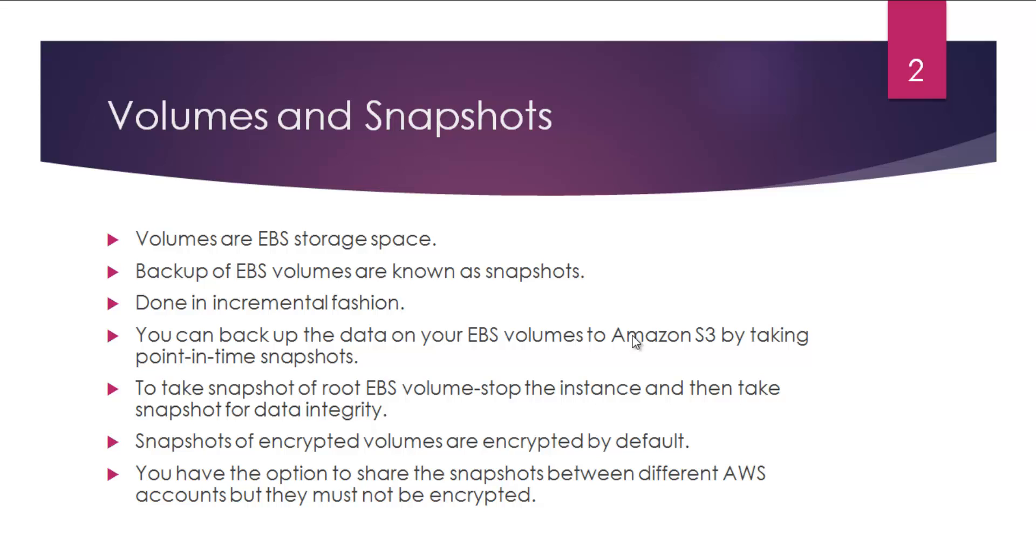You can backup the data on your EBS volume to Amazon S3 by taking point-in-time snapshots. Whenever you're thinking about snapshots, I want you to remember these are the point-in-time copies of your EBS volumes.